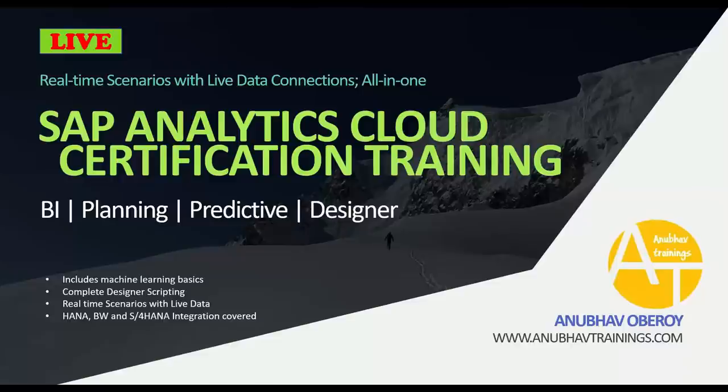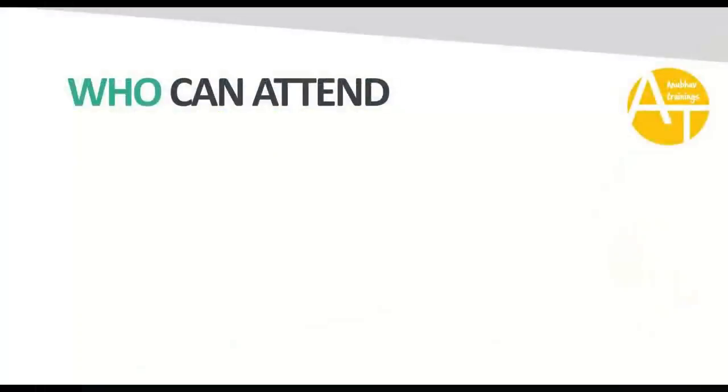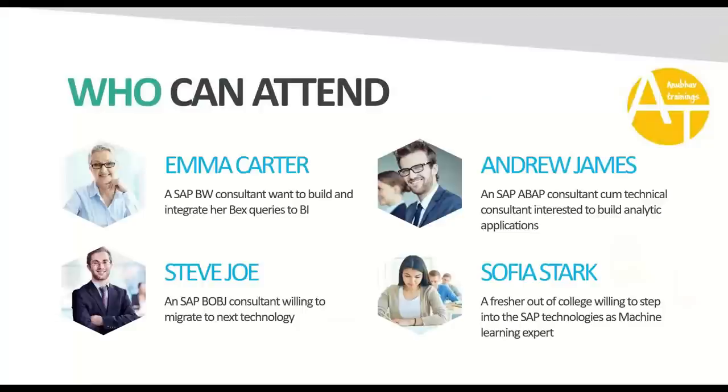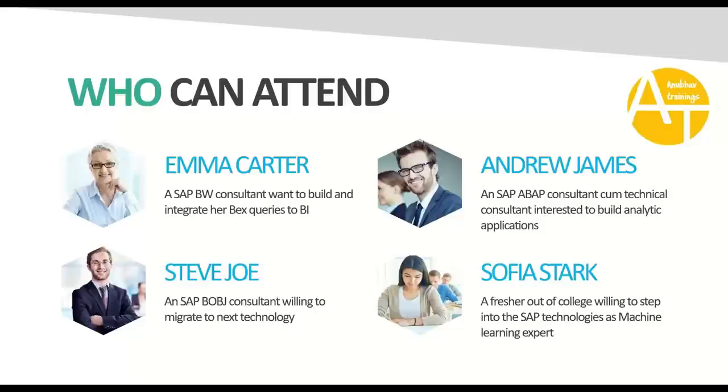First, we'll understand who this course is for. If you are one of these developer personas or consultants, this is the training for you. Emma Carter is a SAP BW consultant who wants to build and integrate BEx queries with BI. Steve Joe is a BusinessObjects consultant seeing a shift from Business Objects to SAP Analytics Cloud and wants to train himself on the next technology.